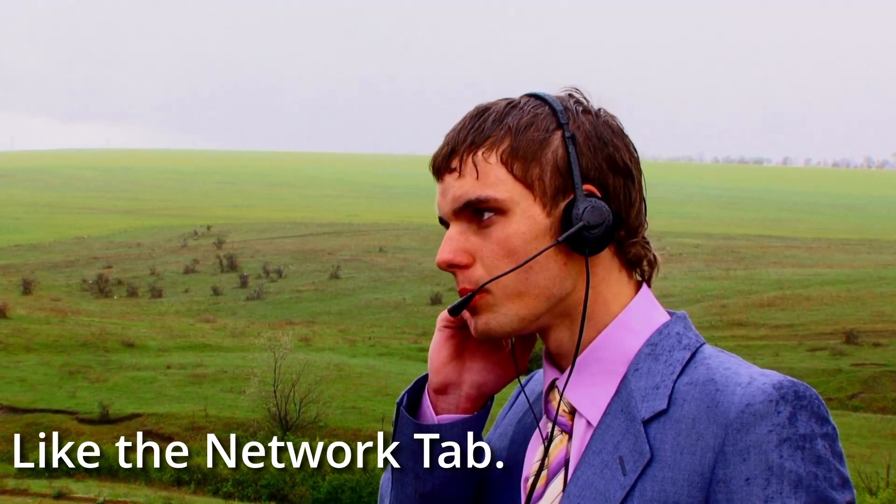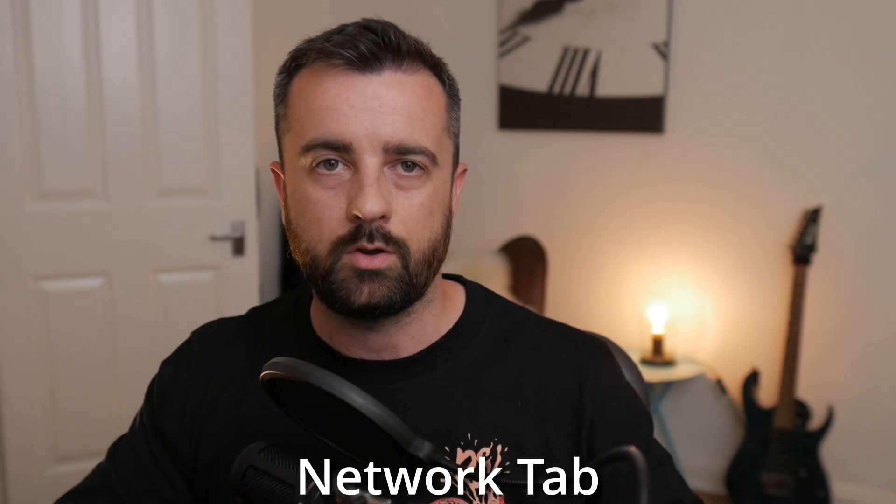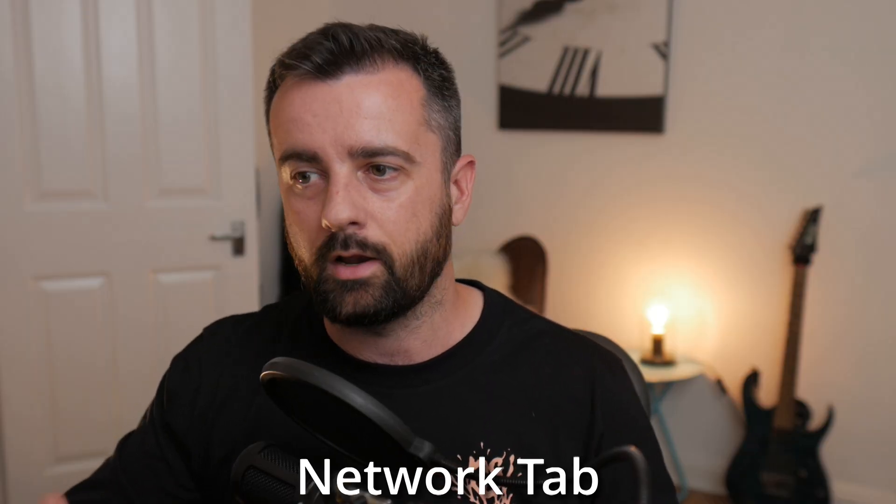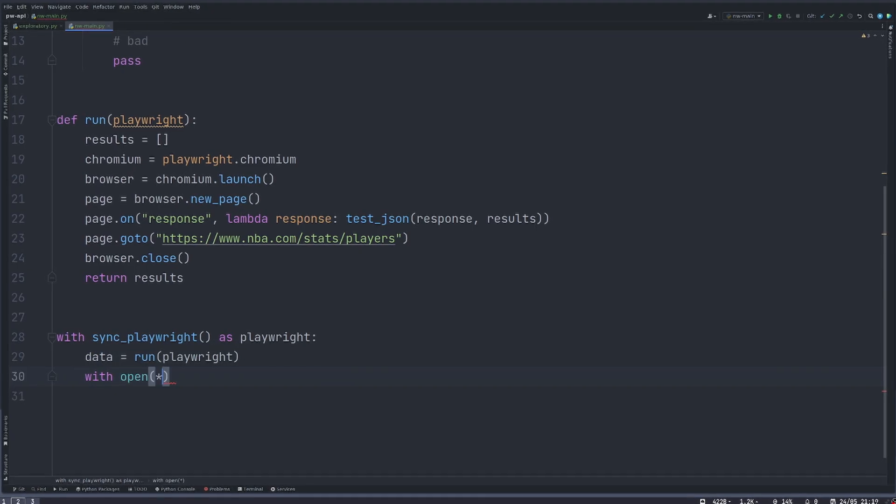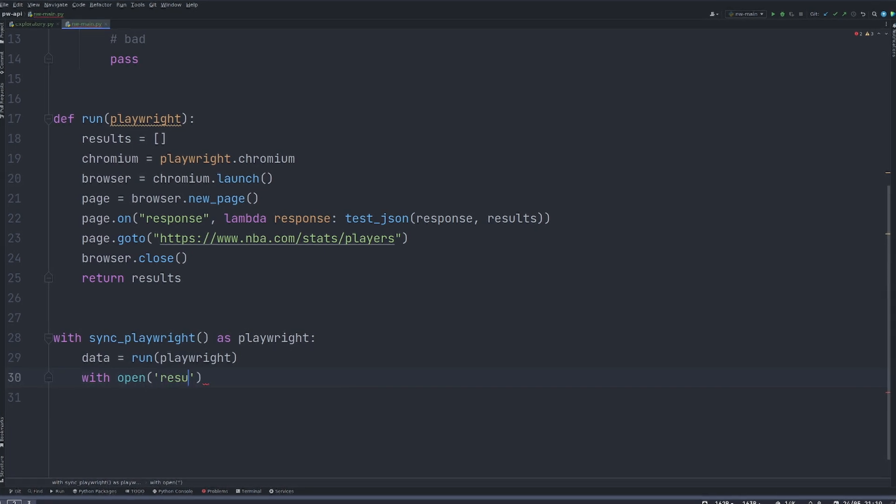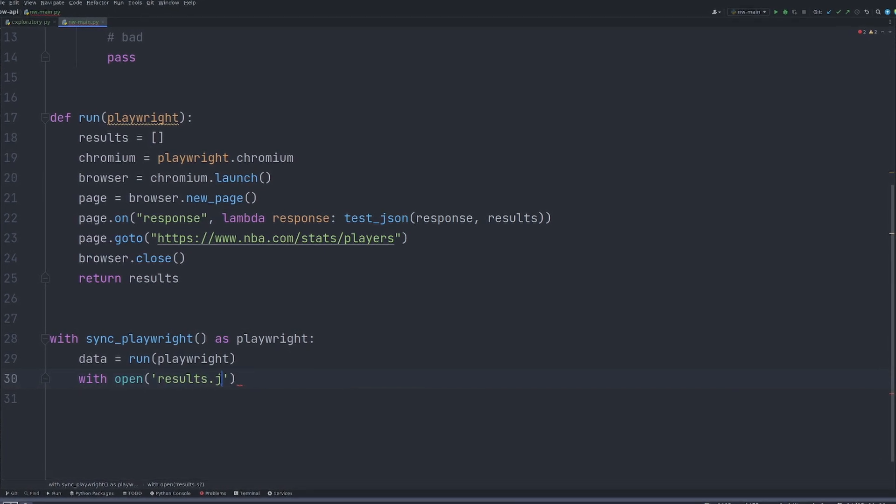Now this is the same as going to the network tab in your browser and having a look through, but we can hack together a script to make this whole part automated. So we can just spit out some data at the end and we can say whether we want to pursue that or not.